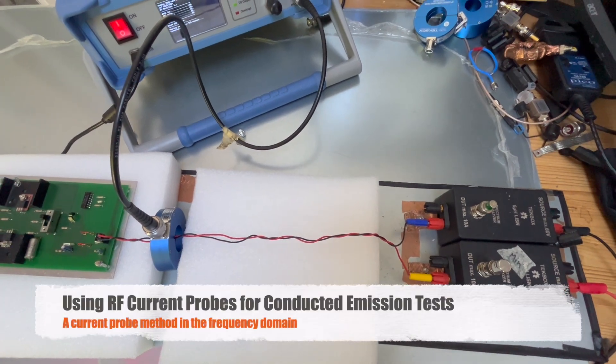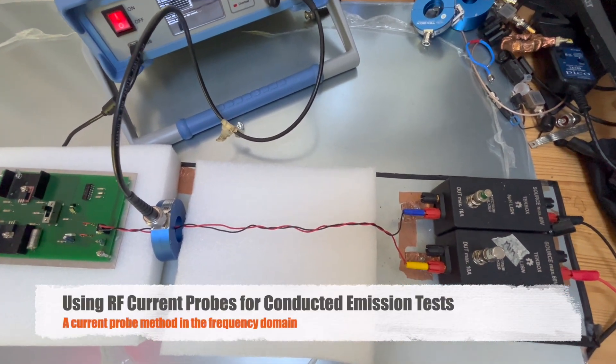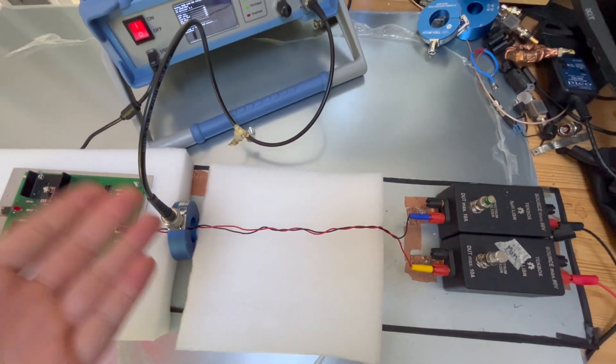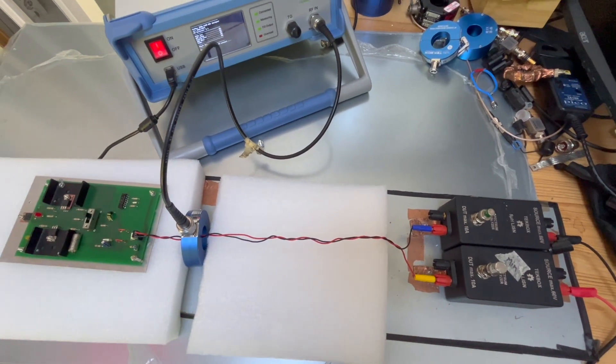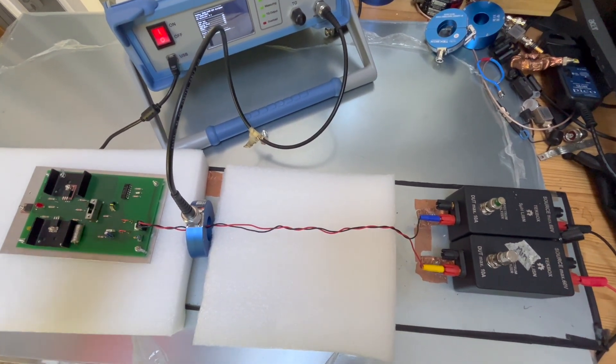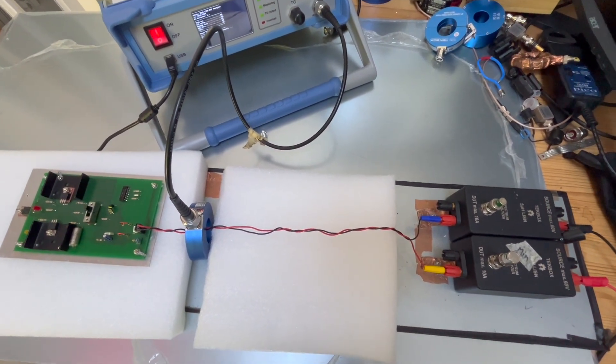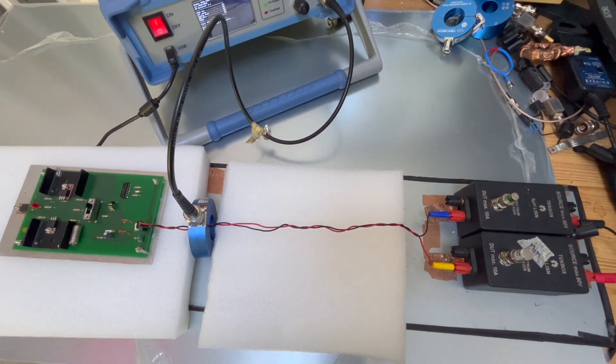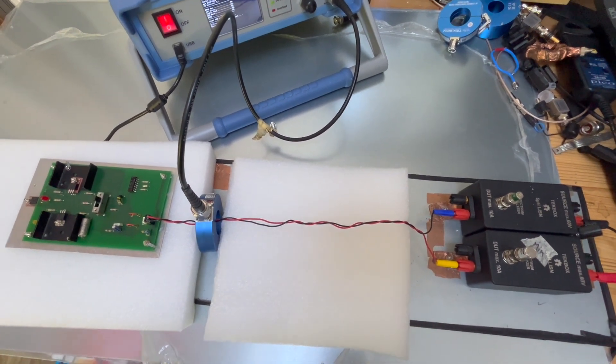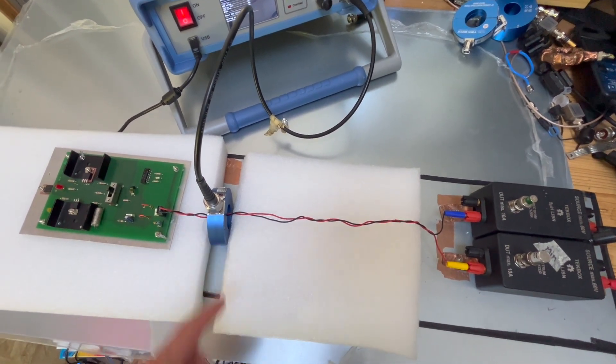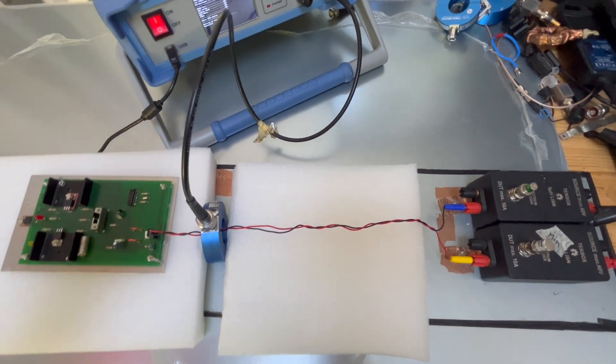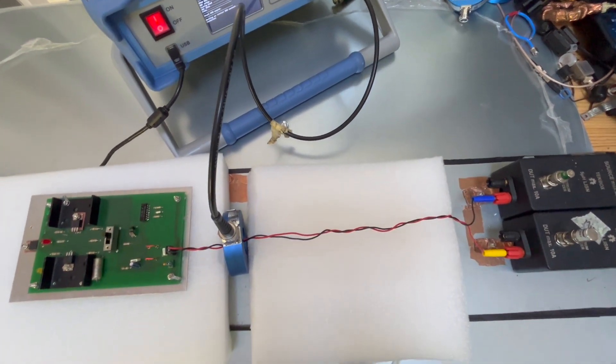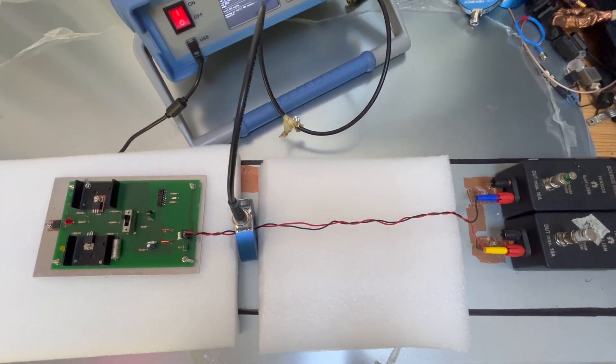Hello everyone. We have been demonstrating how to use current probes in the time domain in the previous episodes. But obviously we are dealing with EMC and EMI, and most of the cases current probes are actually used for frequency domain analysis.